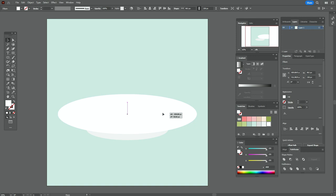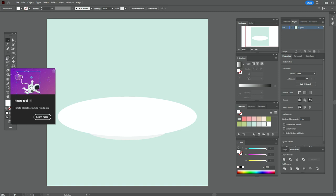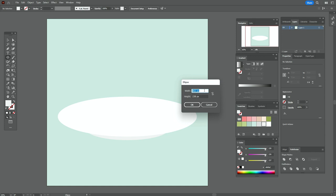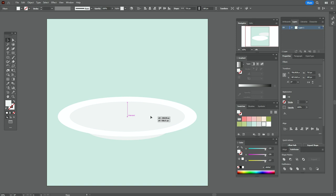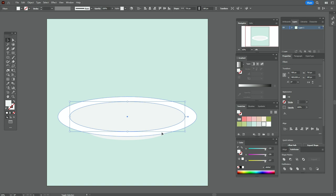Now let's create the last ellipse with light gray color. The size will be 715 by 180. Put it here. The plate is ready. Select all elements and align them.